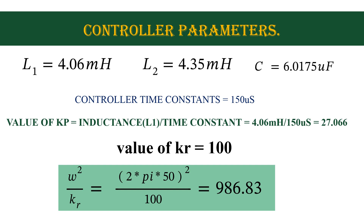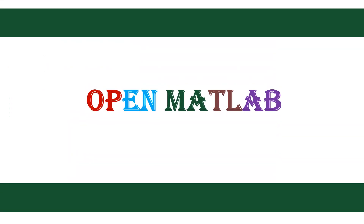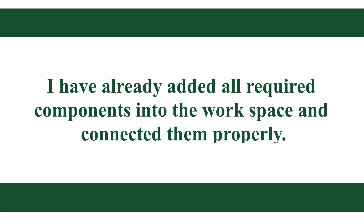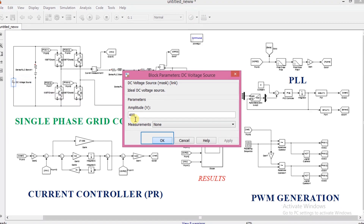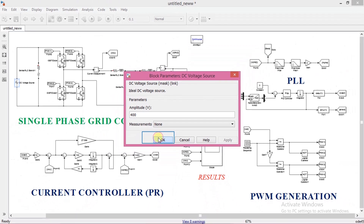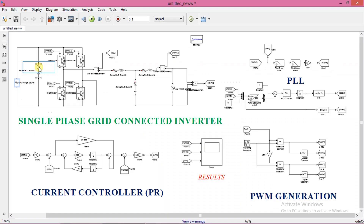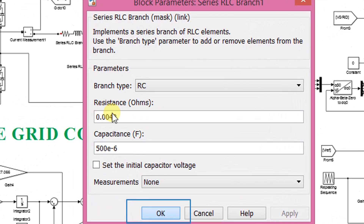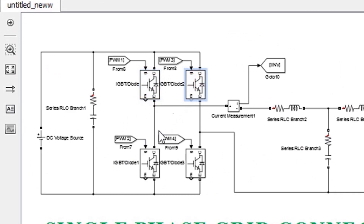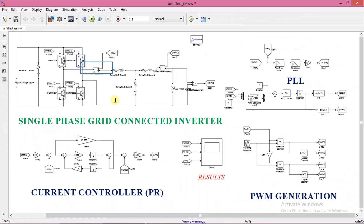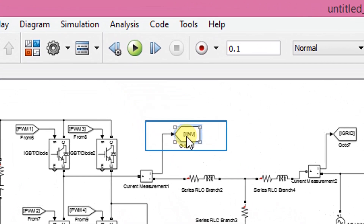Now we'll start doing the simulation. I will explain all the components, starting with input DC voltage. Set input as 400 volts. This is the DC bus capacitor and its ESR value. Set resistance as 0.0042 ohm and capacitance as 500 microfarad. I got these values from a datasheet. These are the 4 IGBTs used to form the inverter bridge. This block is used for current measurement. I have labeled this current as IINV using a goto block.